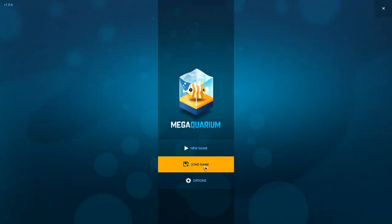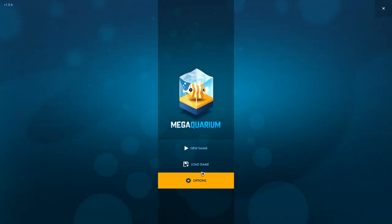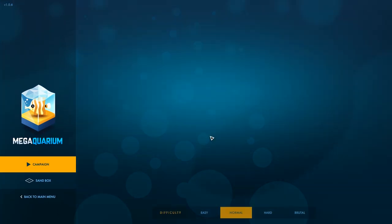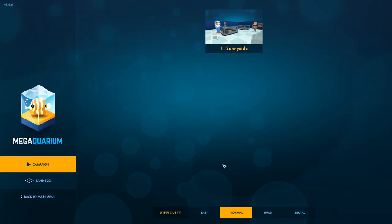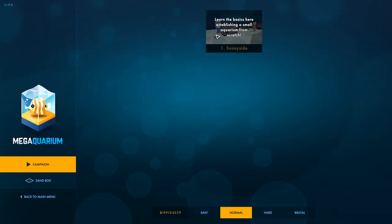Hey everyone, Wanderbot here, and welcome to Intentionally Awful Aquariums. Let's get started. Let's see, difficulty, easy, normal.